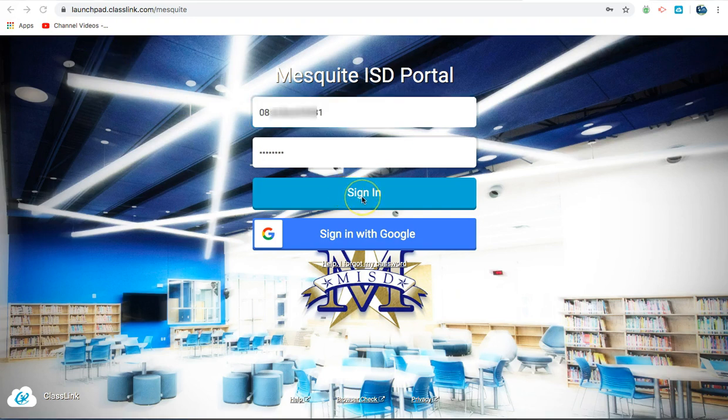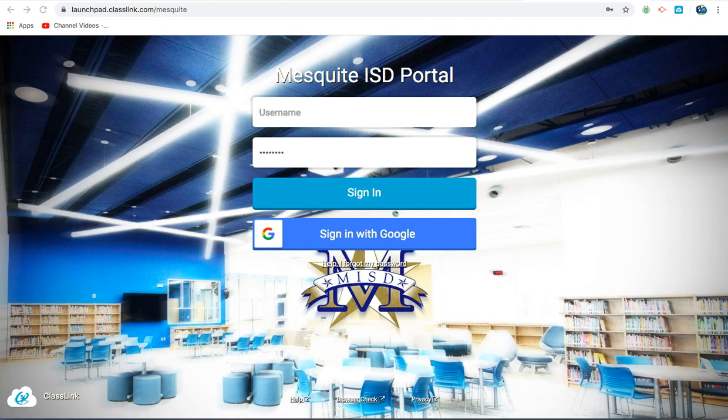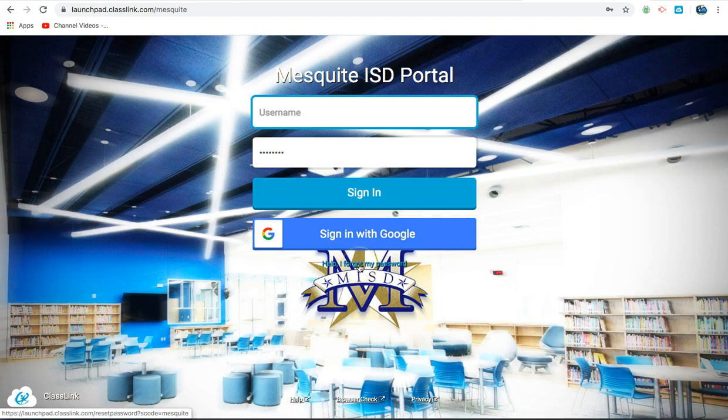Once you have entered this information, click Sign In. If you are having difficulty logging in with the password, click Help, I forgot my password found below the Sign In with Google bar.